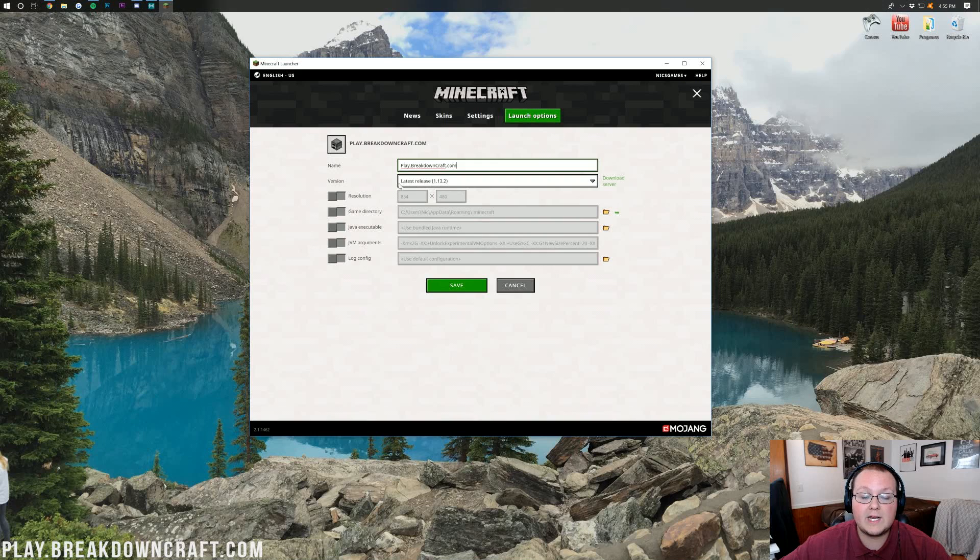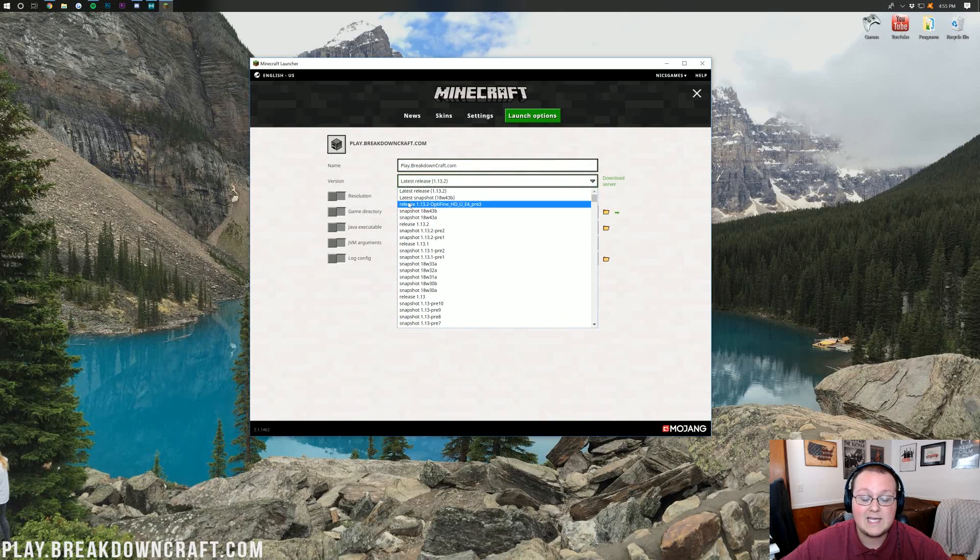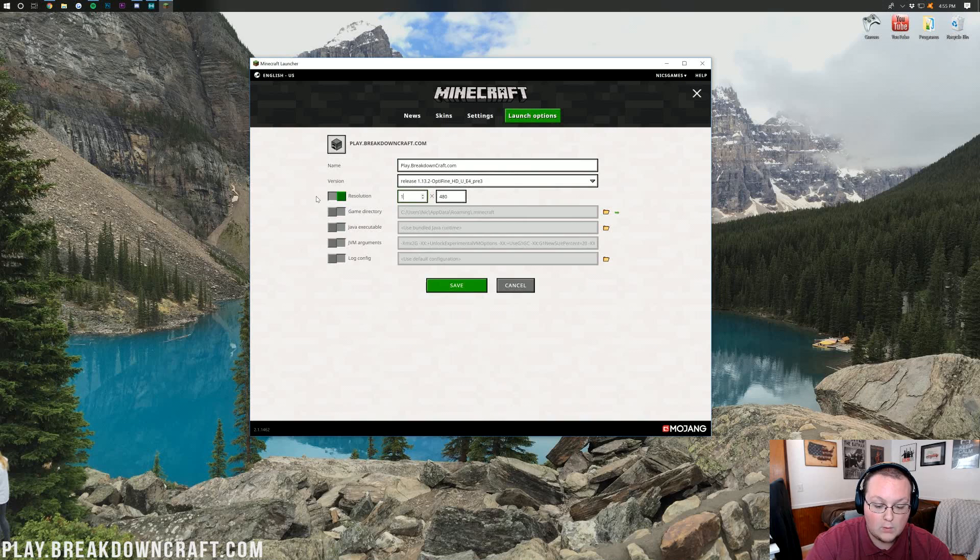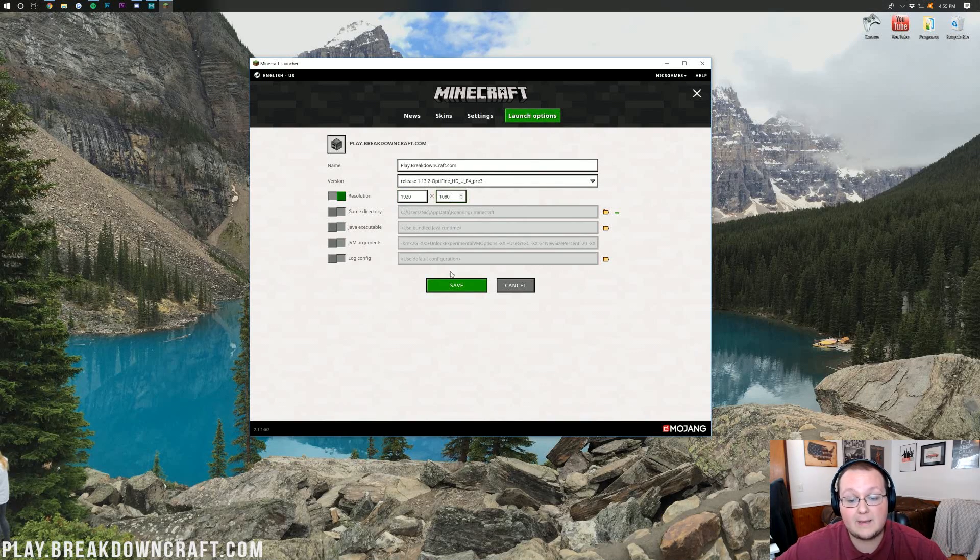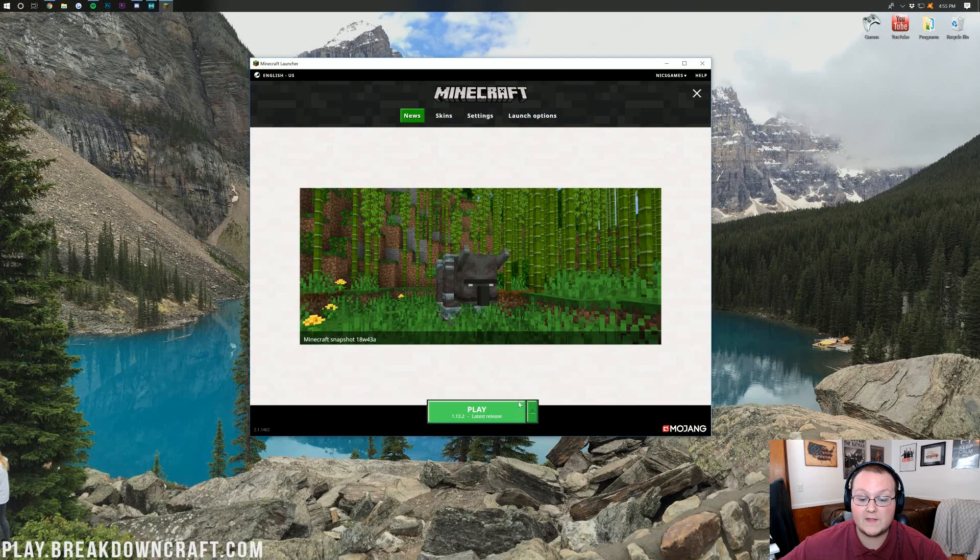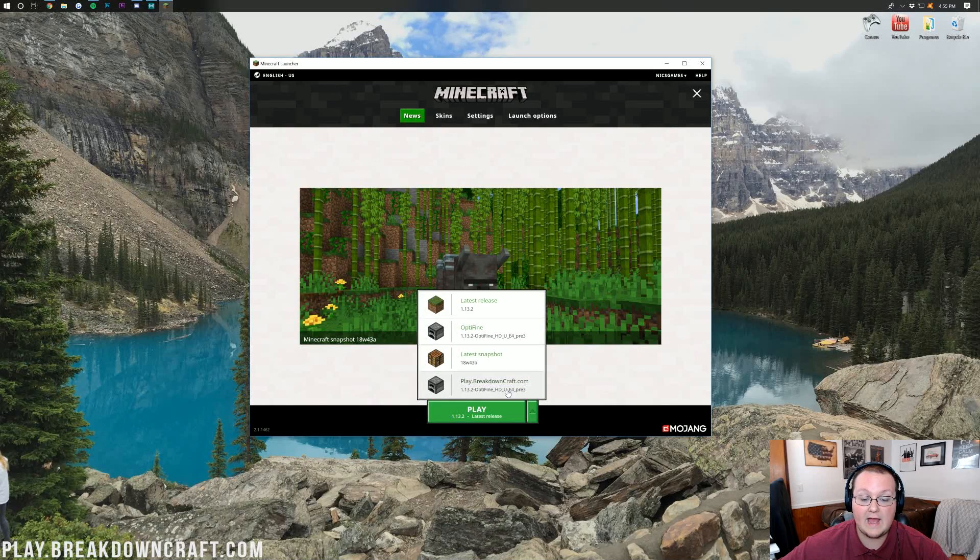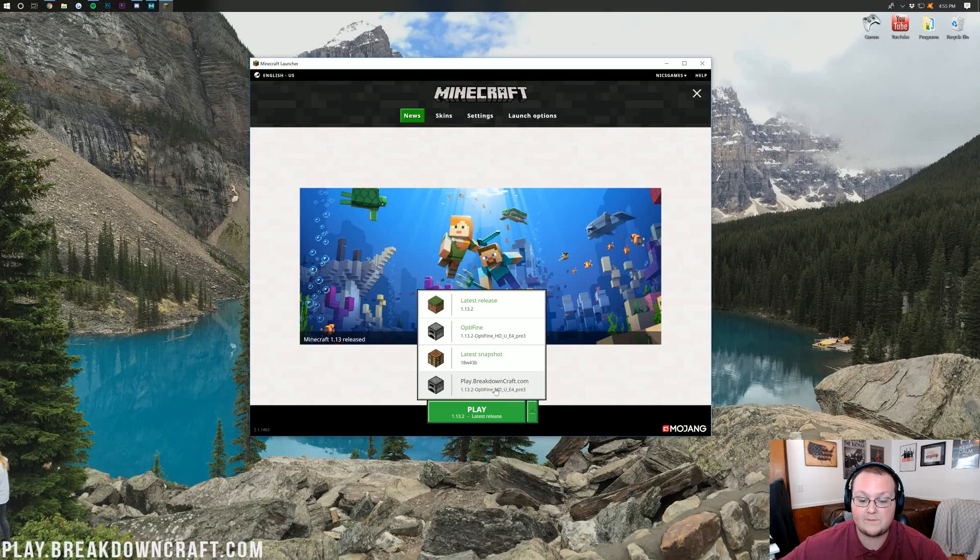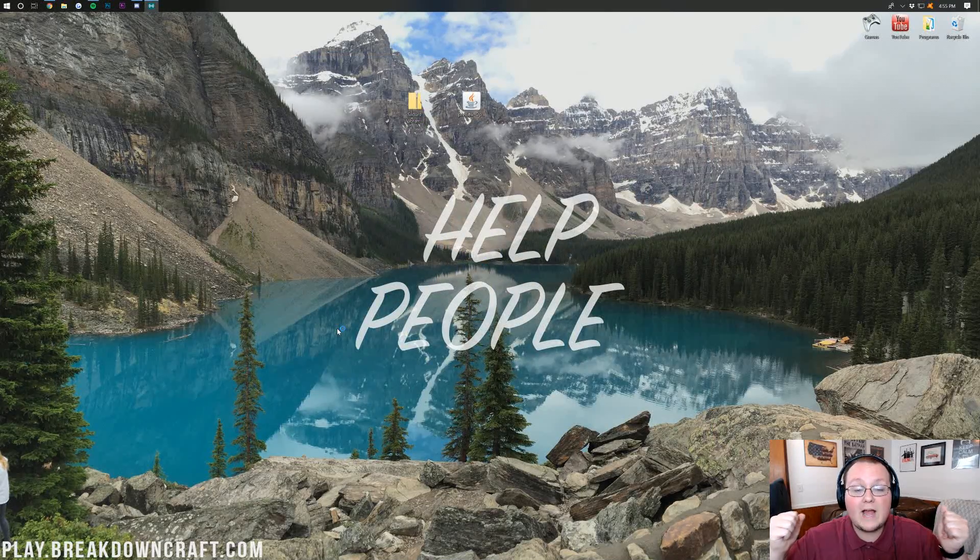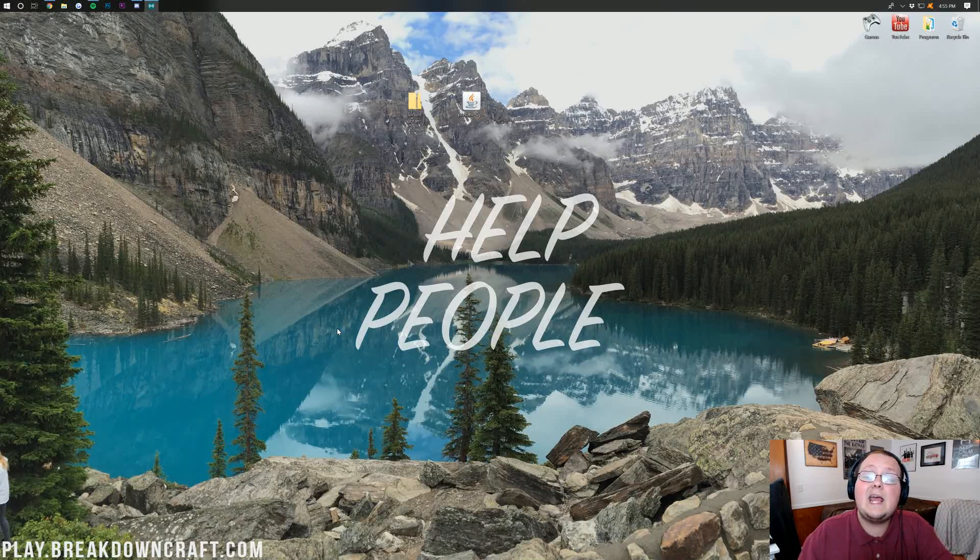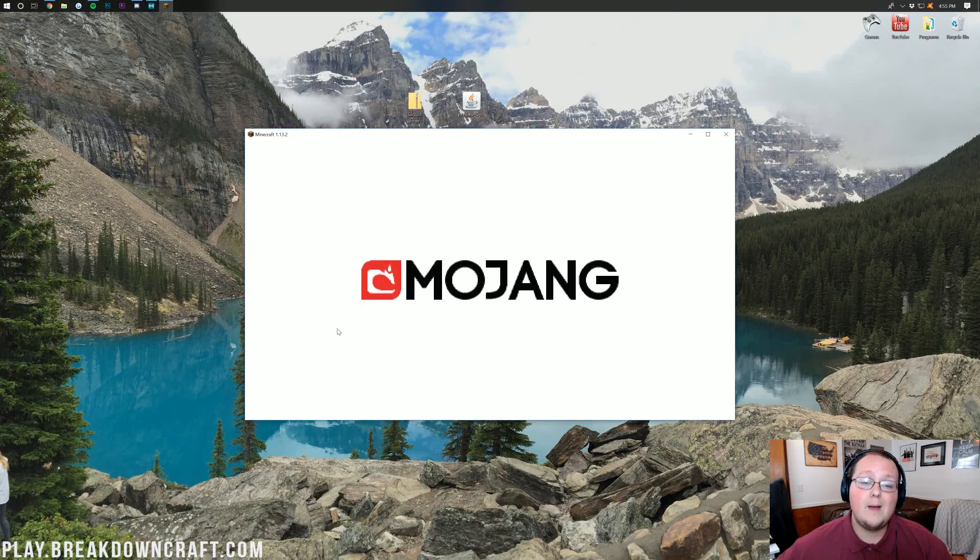Next to version here, we want to go ahead and click on where it says latest release, and we should have release 1.13.2-Optifine there. You see that? Click on that, and then I'm going to change my resolution. You don't have to do that, but I'm just doing it so you guys will be able to see, and then click save in the bottom. Now we can go back over to the news tab here. Click on the little green arrow next to the play button, and this time we have play.breakdowncraft.com, which as you can see is 1.13.2-Optifine. Click on that, click play, and now Minecraft will open up with 1.13.2 installed, and you guessed it, Optifine installed as well.